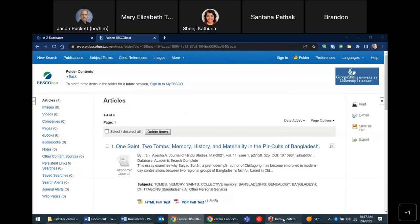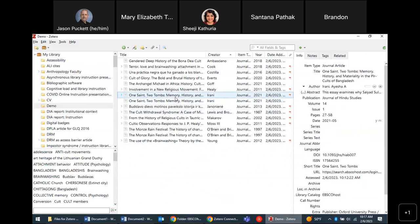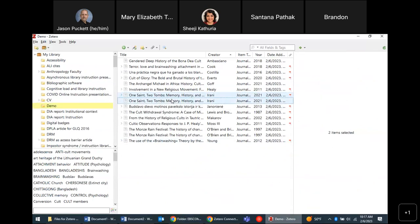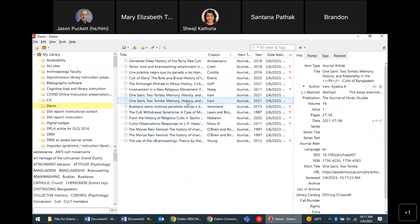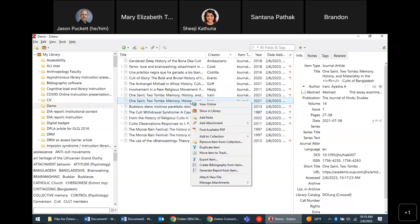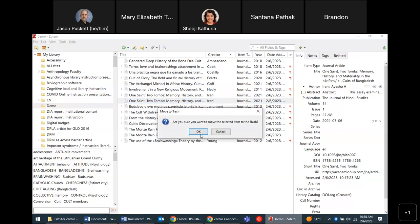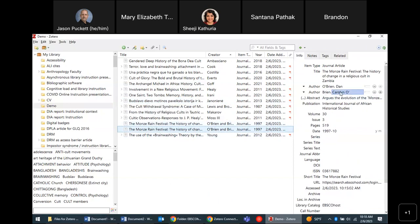Saving sources is really easy — just do your search as normal and click the Zotero button. I've got some duplicates here; I could select them, right-click, and choose 'Merge' — or if I know it's a duplicate I can just right-click and 'Move to Trash' to remove it altogether. I also notice a name looks incorrect here — for a real bibliography I'd go in and fix that.